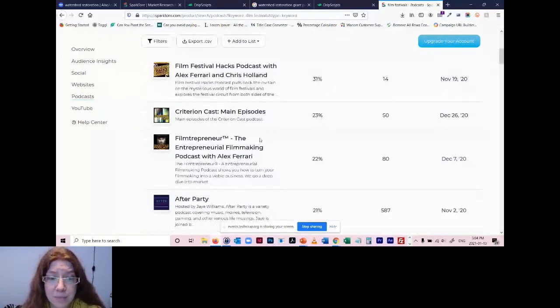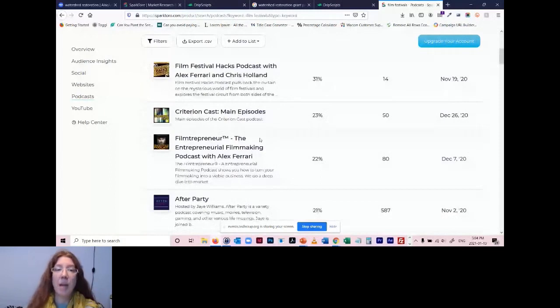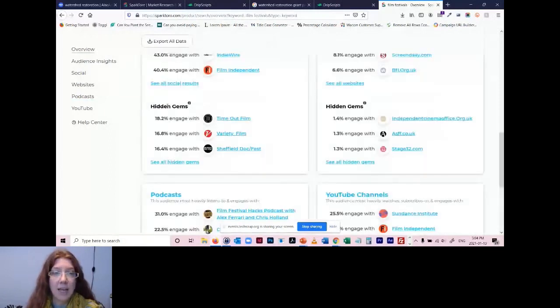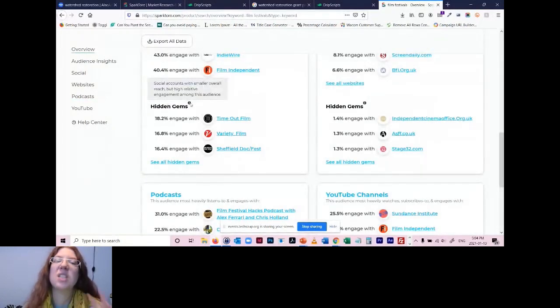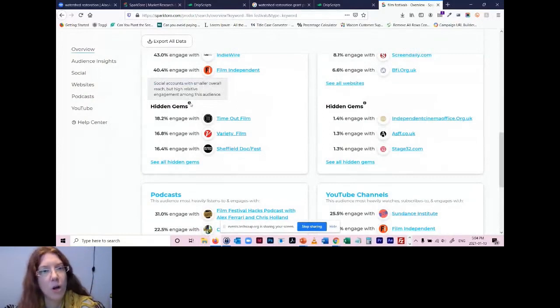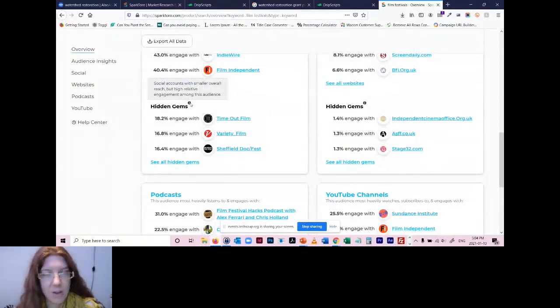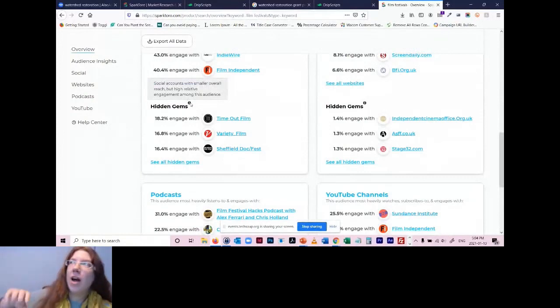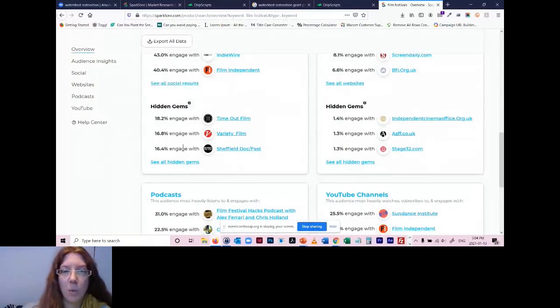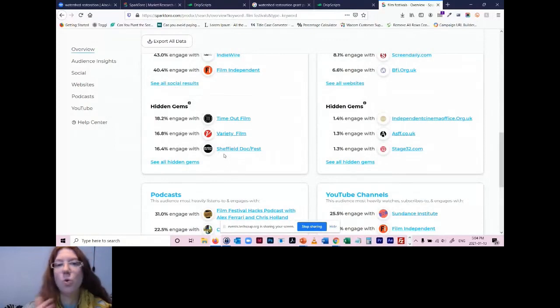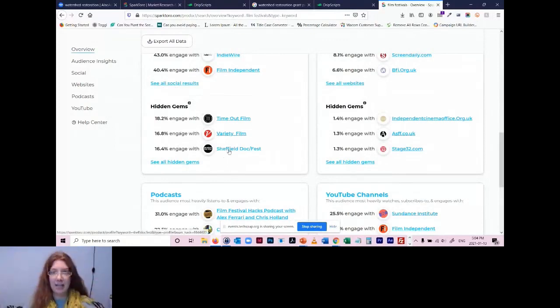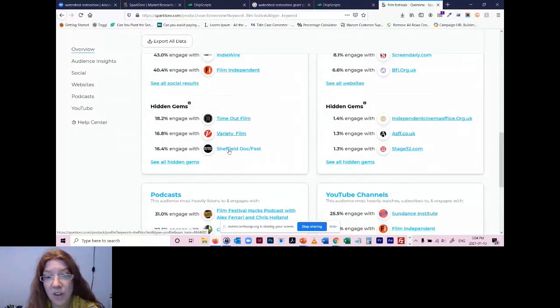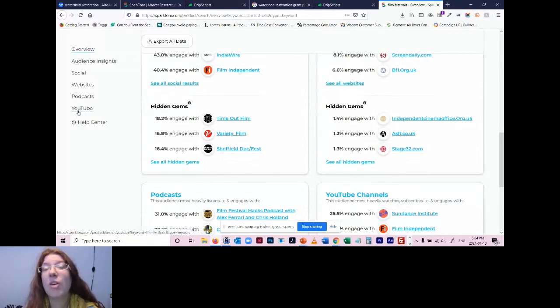But in the overview section, they have a section called hidden gems. And what hidden gems are is these are social accounts with smaller overall reach, but they have really high engagement among this audience. So I say, why are you trying to knock on the door of Sundance when there might be something going on with Sheriff Doc Fest? Again, I don't know who these folk are, but there might be a chance for you because they're not as inundated as all these larger accounts.